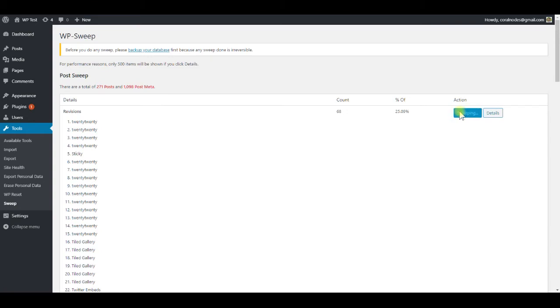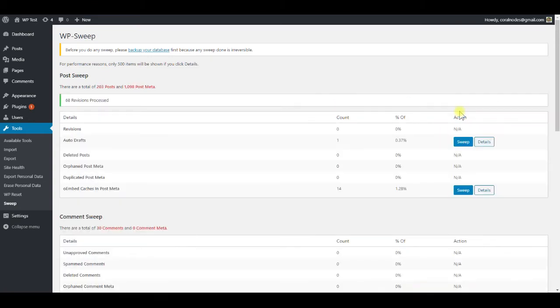Then click the sweep button, which will delete all those revisions. Now you can see that the number of posts has reduced to 203.